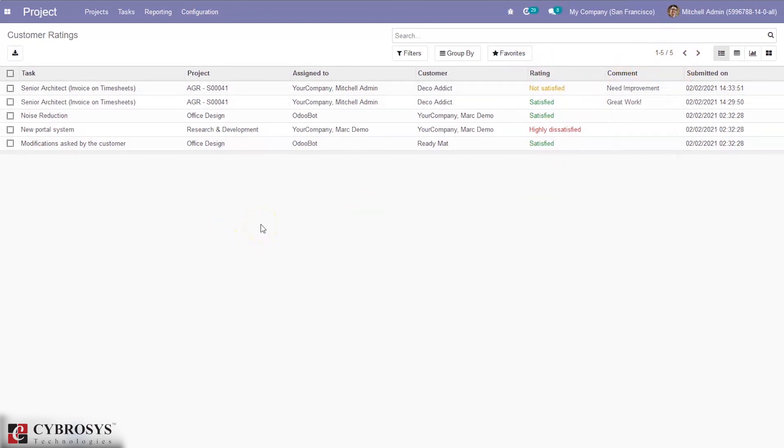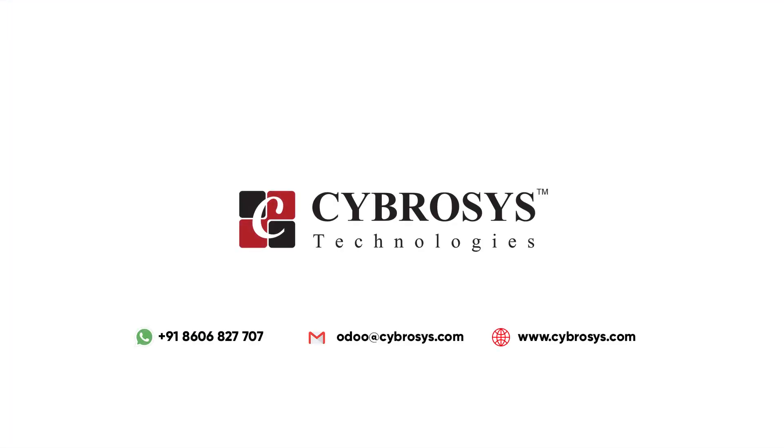That's all about customer ratings in Odoo 14 project. If you are interested in knowing more about this or looking for any Odoo implementation or customization in your business, drop your request to odoo@cybrosys.com.